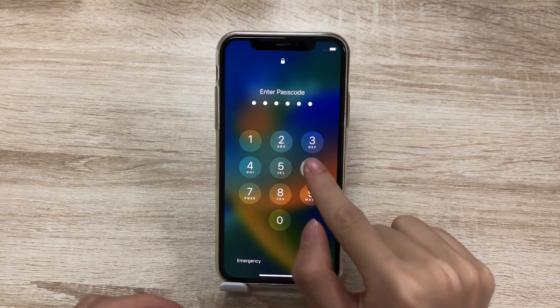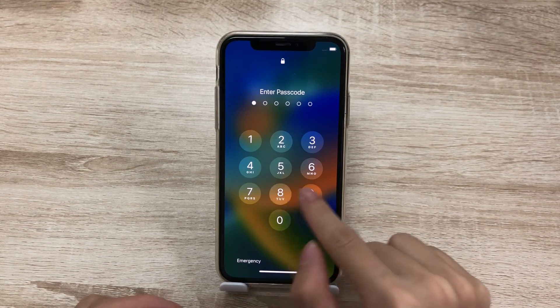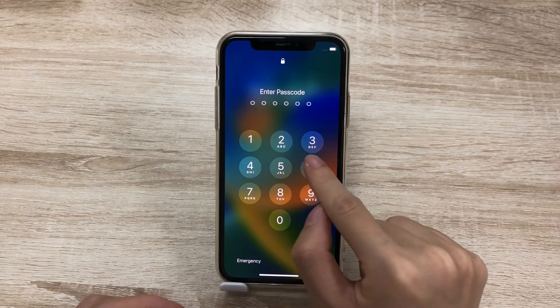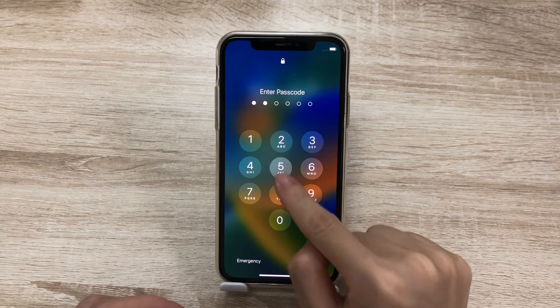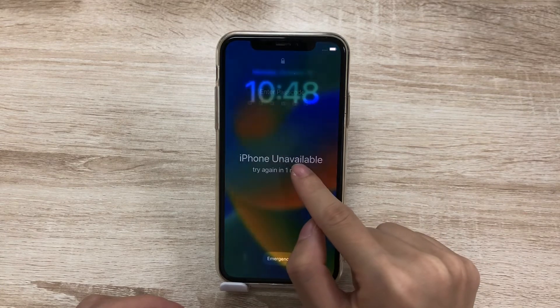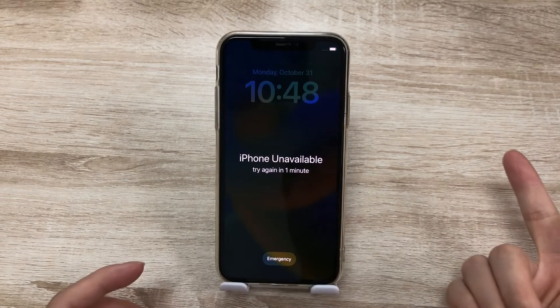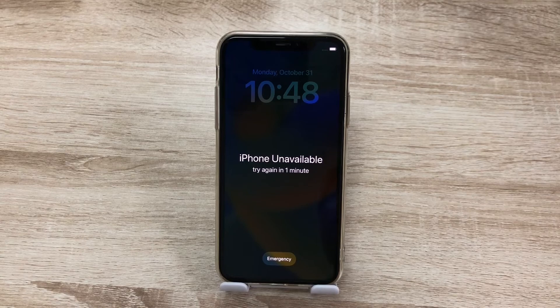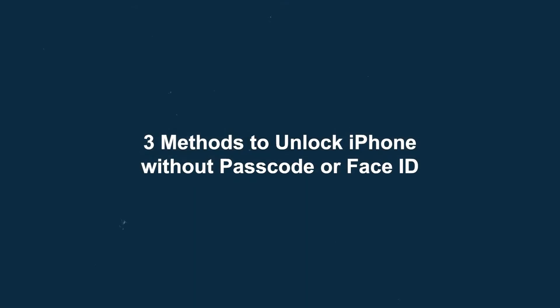When Face ID is not working, we need to enter the passcode to access iPhone. But if you forgot the passcode, how to unlock it? In today's video, I'll show you 3 simple methods to unlock iPhone without passcode or Face ID.